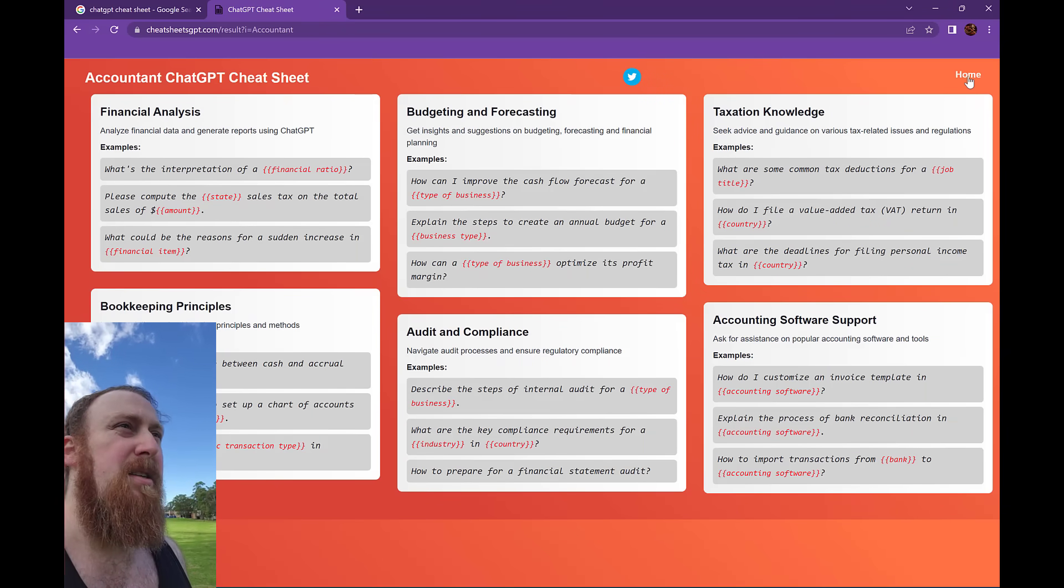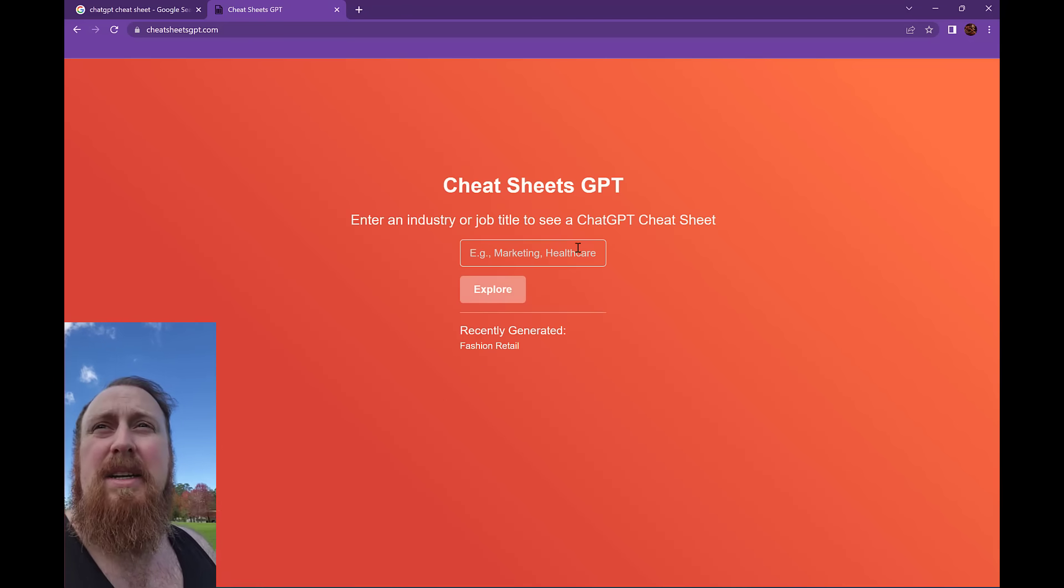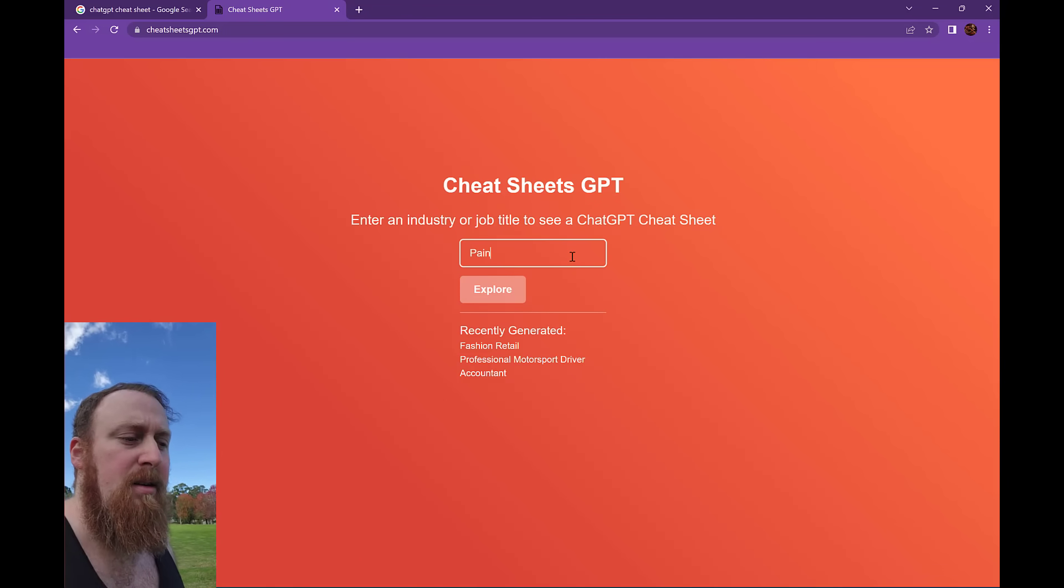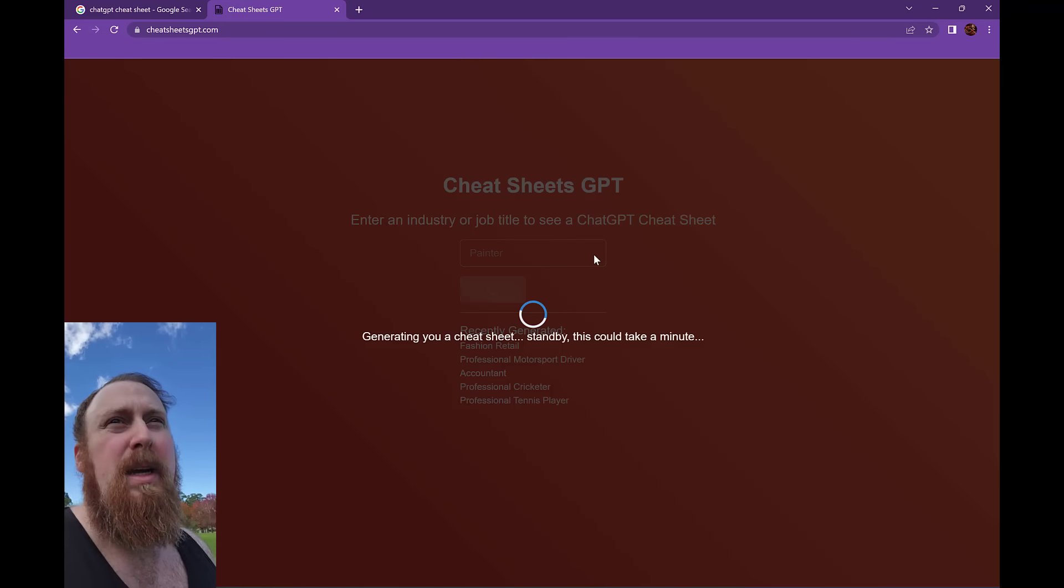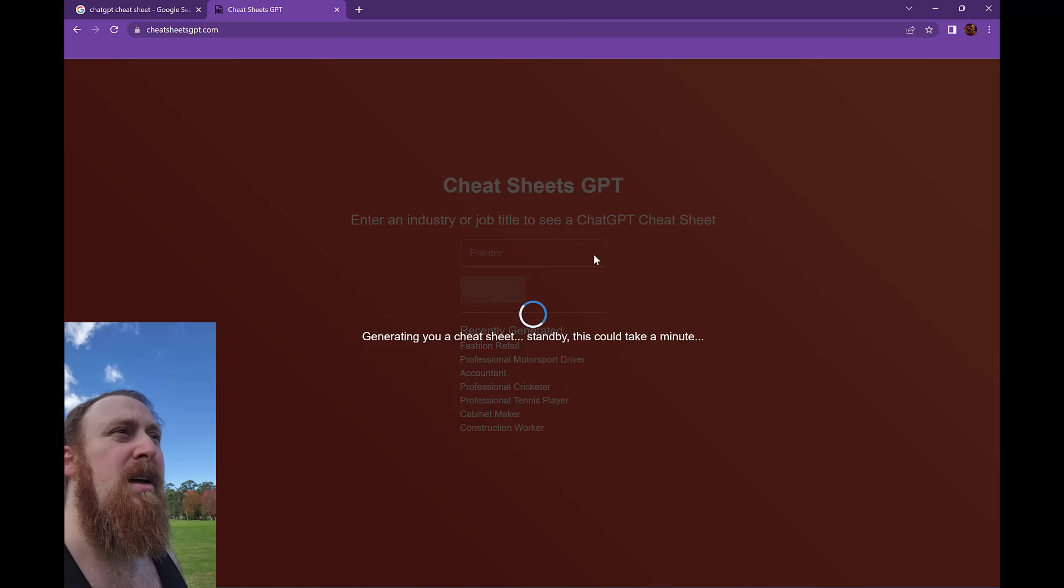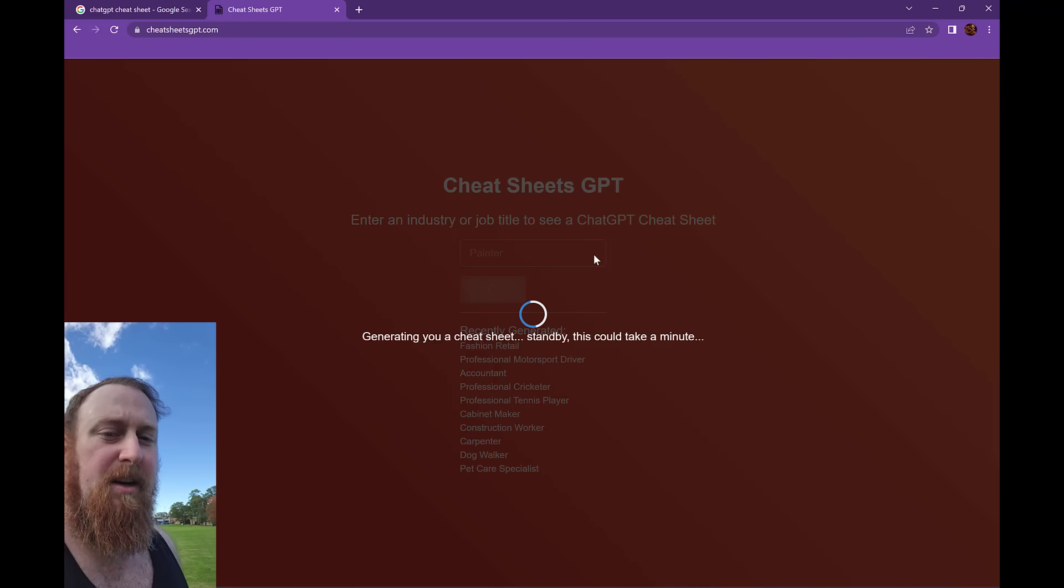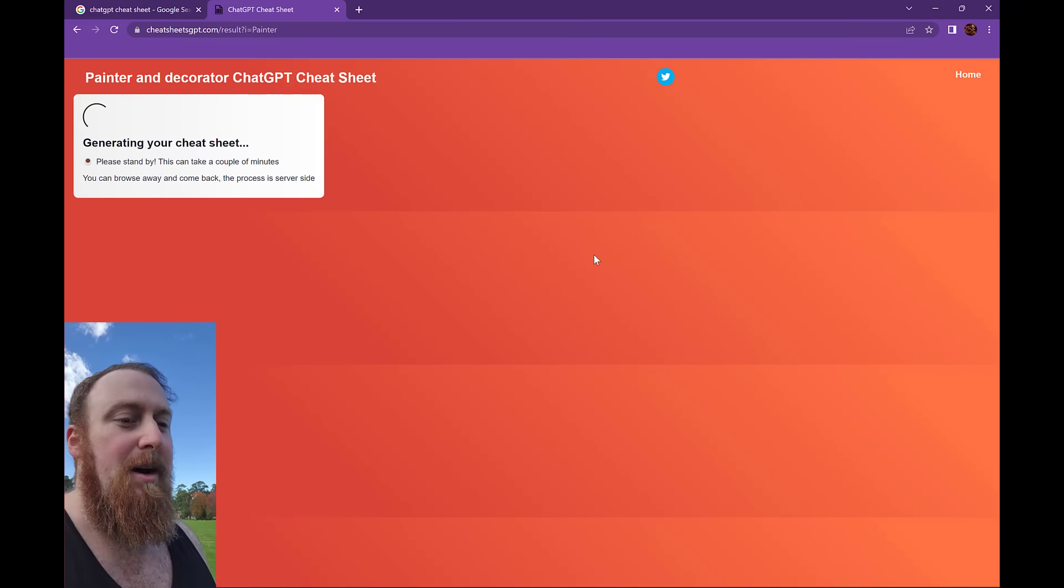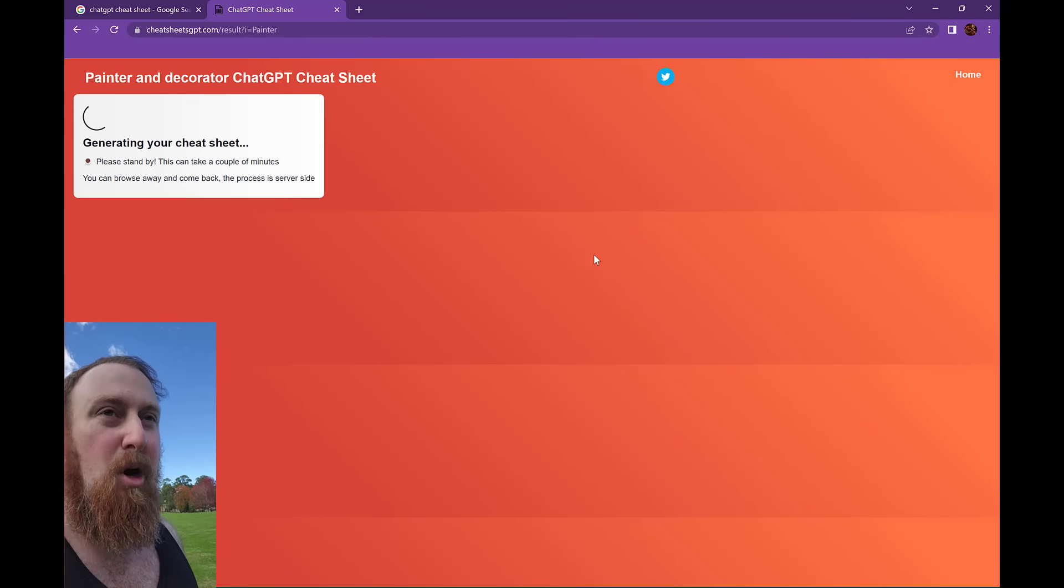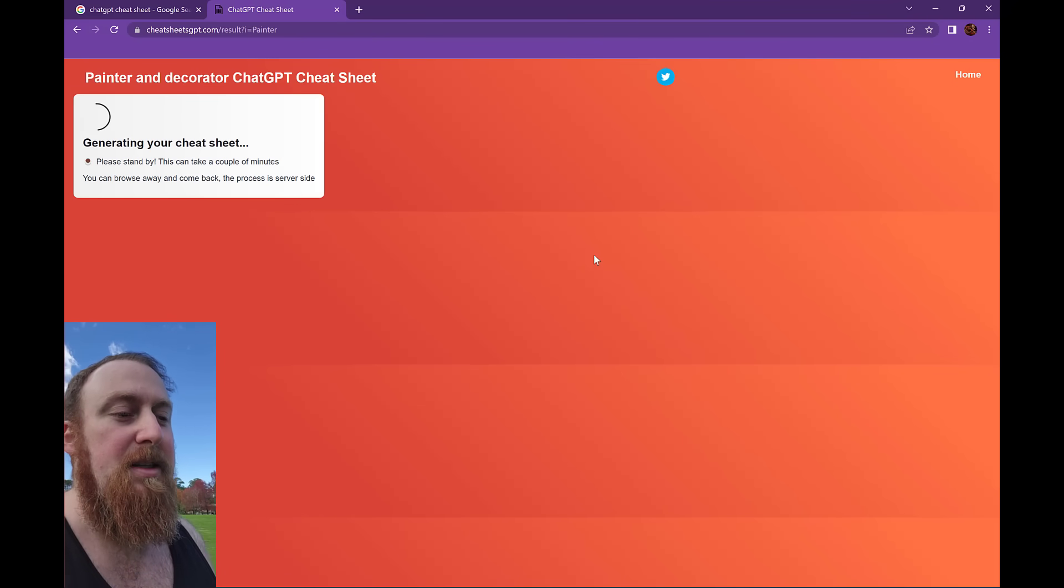The way it works is once the user enters their industry, we will look up the database to see if we have any similar industry already created. If I didn't do anything like that, we would end up with all sorts of different permutations and combinations for exactly the same job.